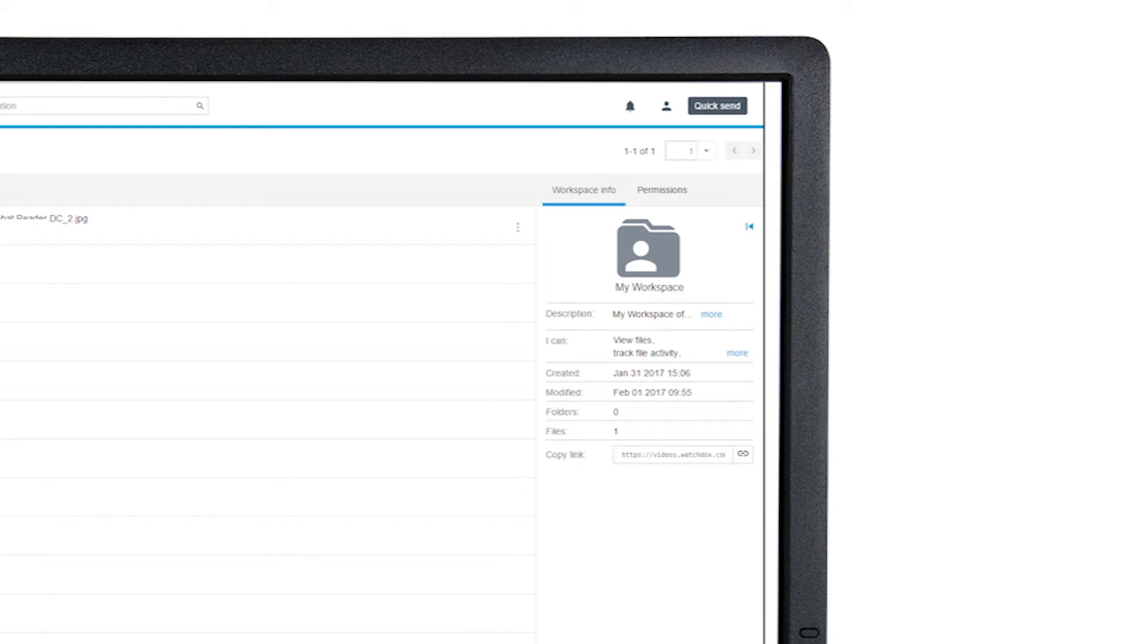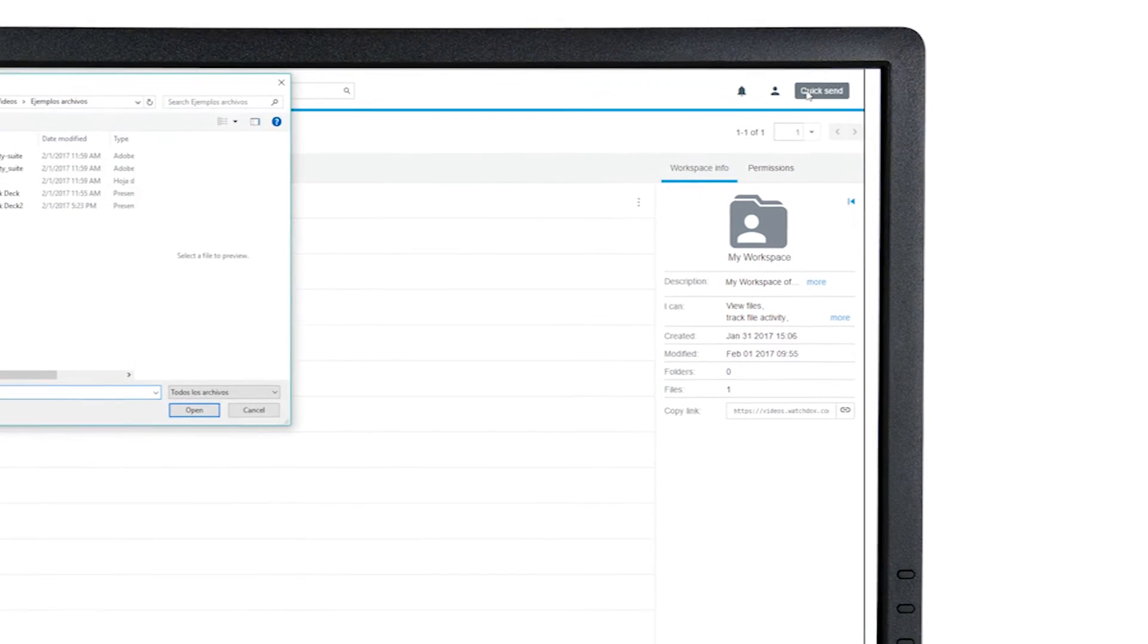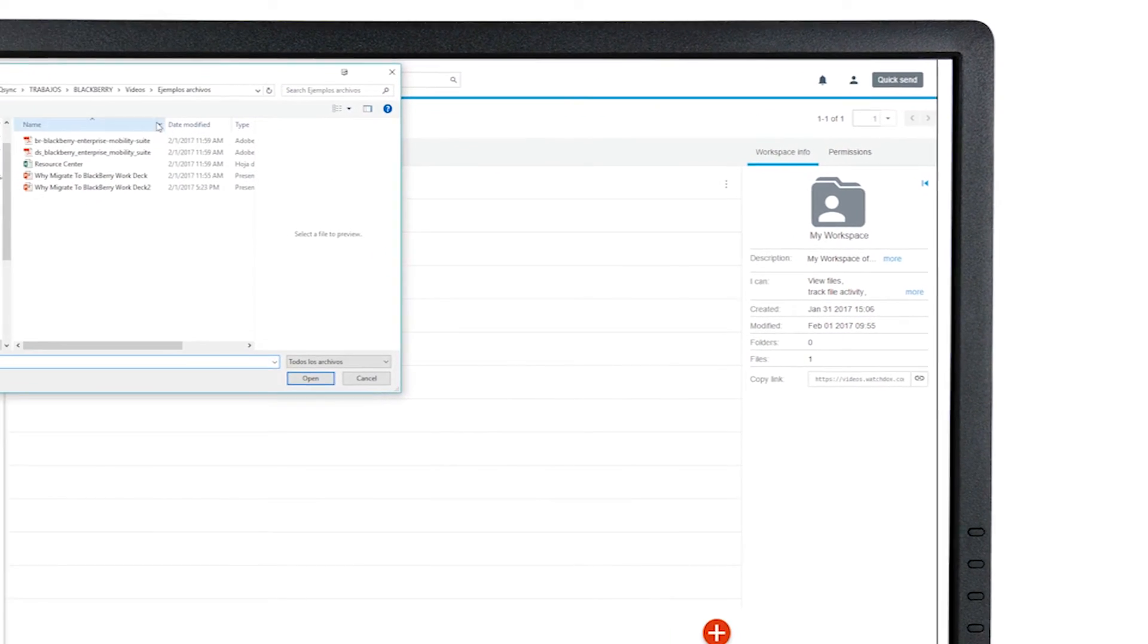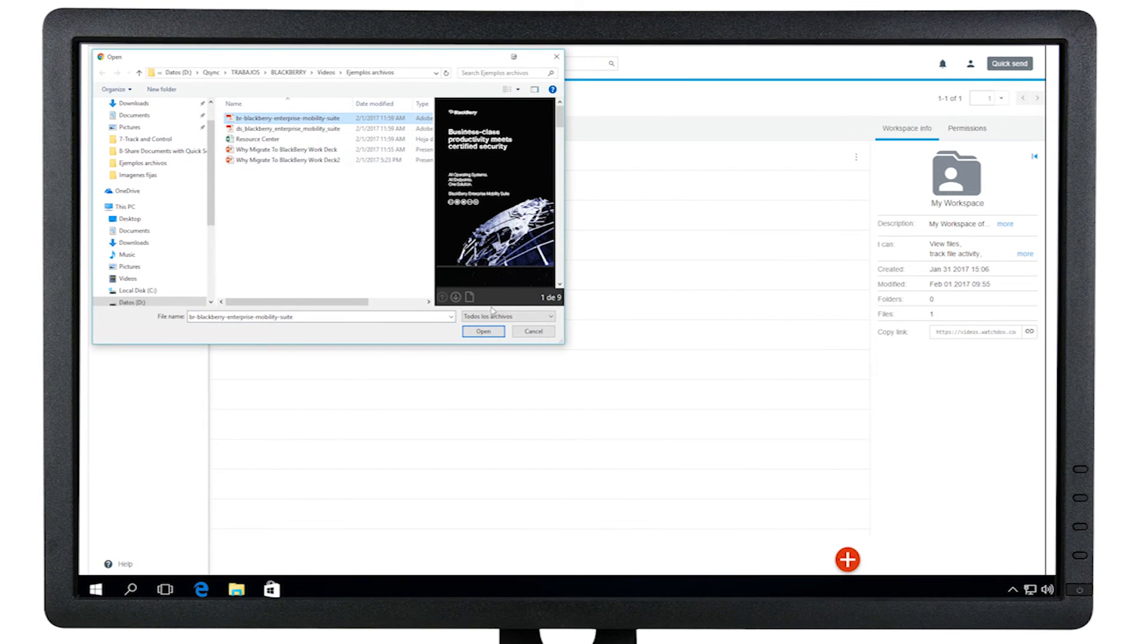If you see QuickSend at the top of the page, you have been granted permissions to send documents. When you click QuickSend, a window will prompt you to select a file from your computer.